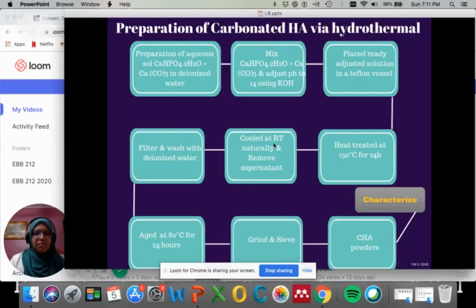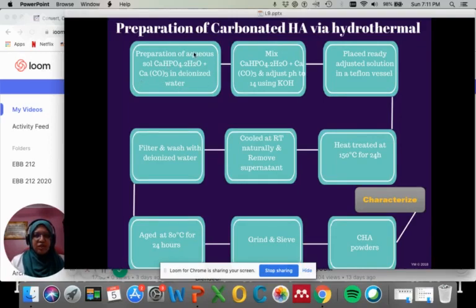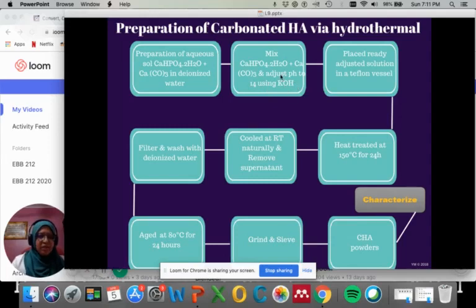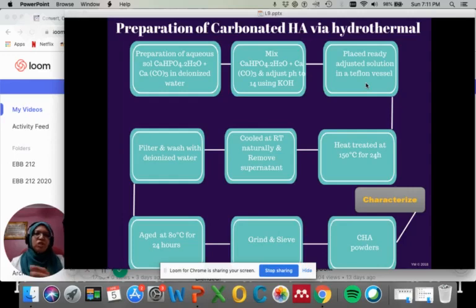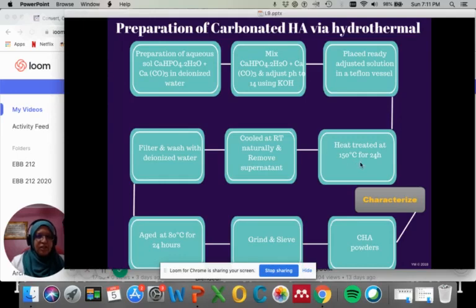This is the example of preparation of carbonated hydroxyapatite (CHA) through the hydrothermal method. First, you need to prepare a calcium phosphate source and a calcium carbonate source in ionized water separately. Then you mix the two solutions and adjust the pH to 14 using KOH, which is an alkaline-based pH controller. Then place the ready adjusted solution in a Teflon vessel, and then transfer it to a hardened stainless steel autoclave.